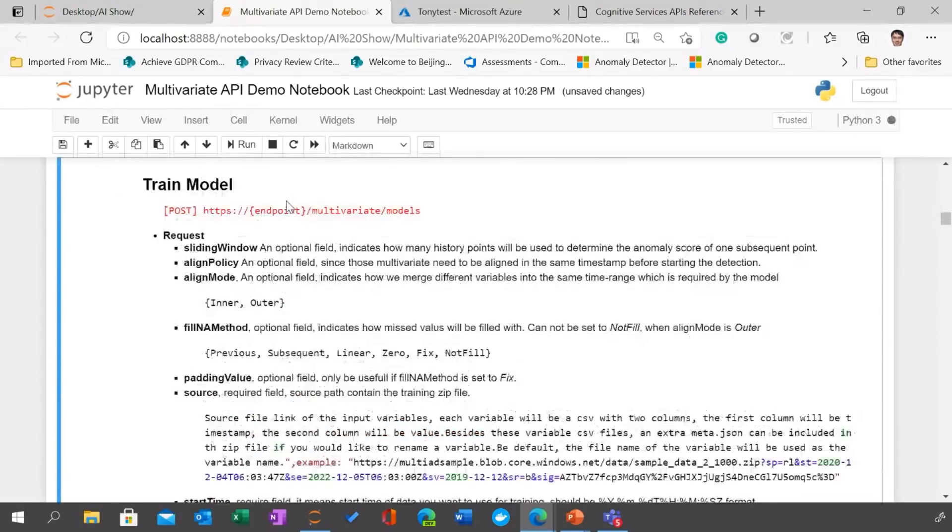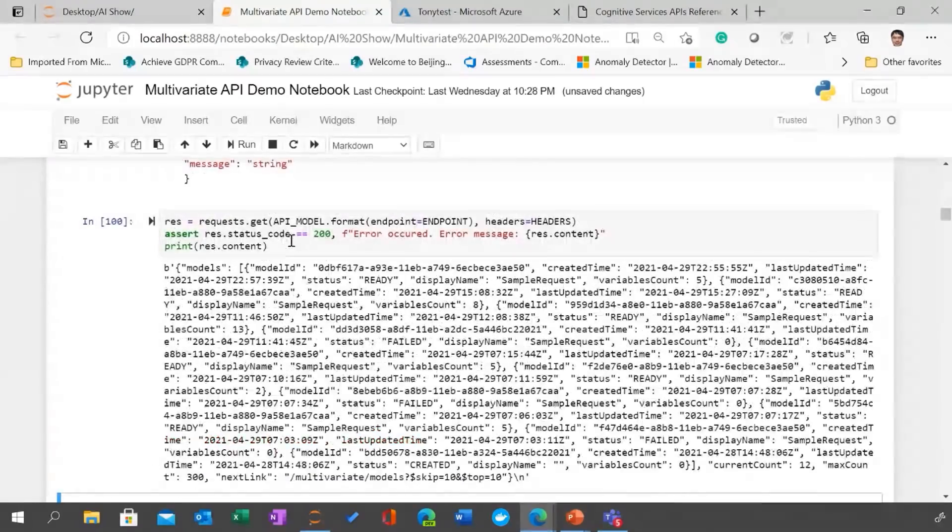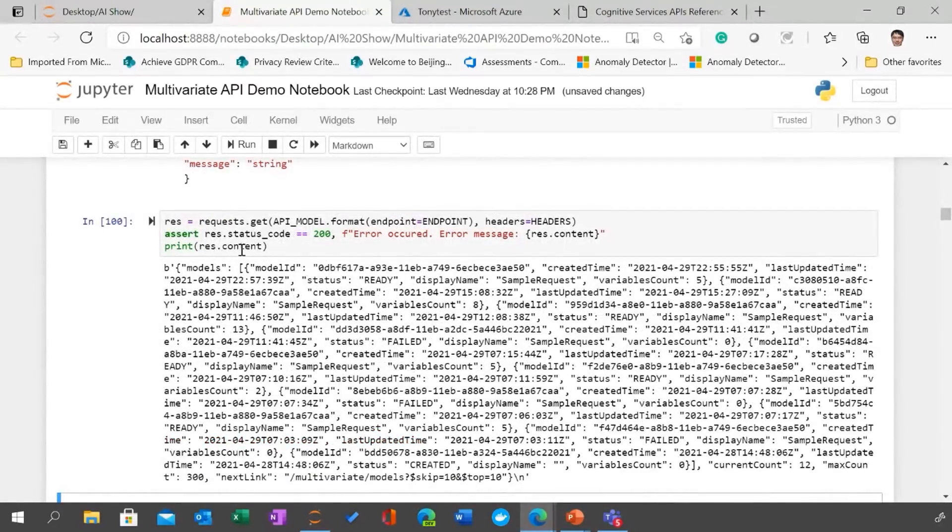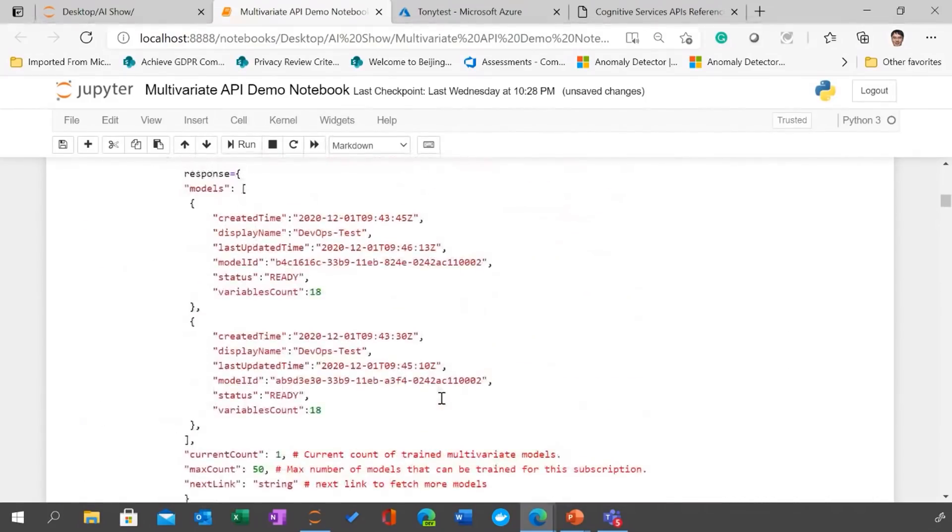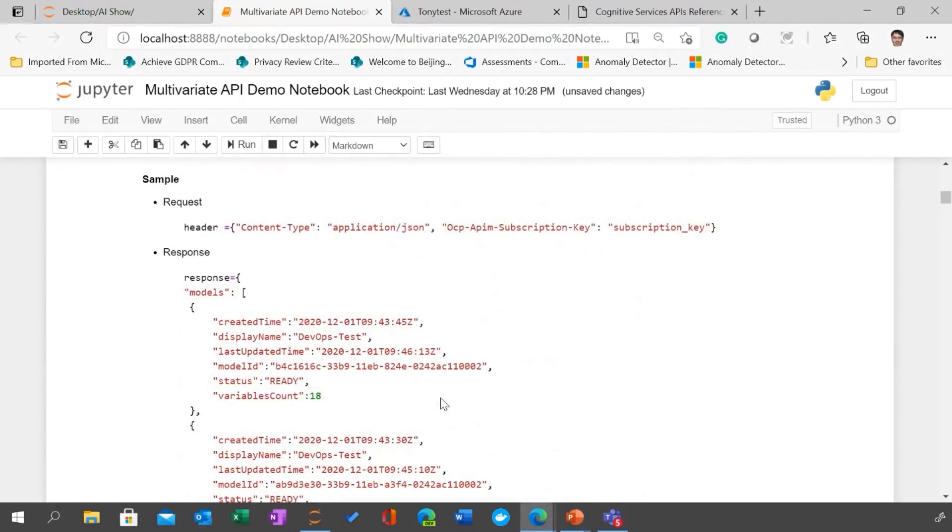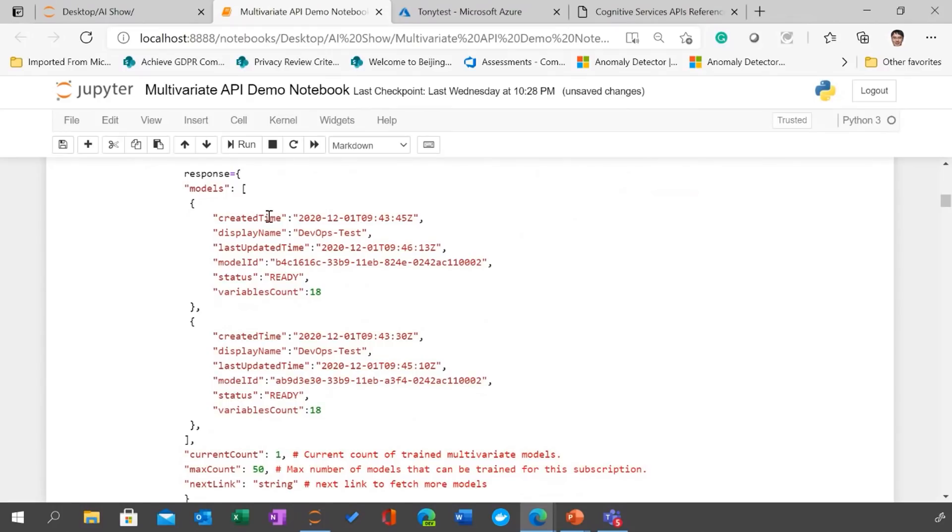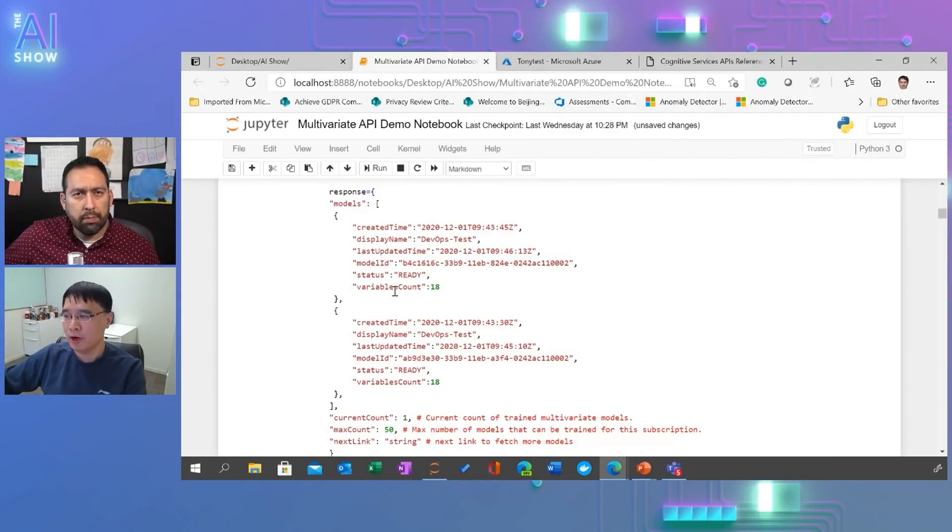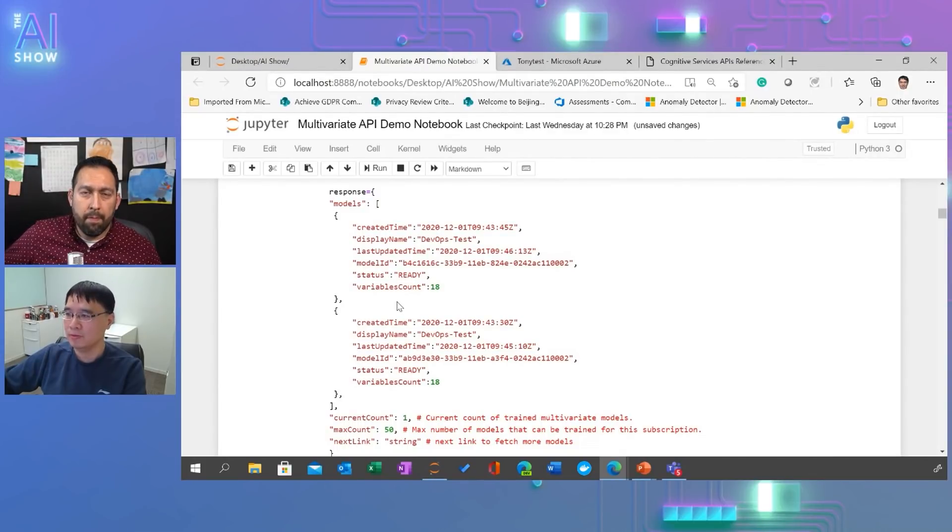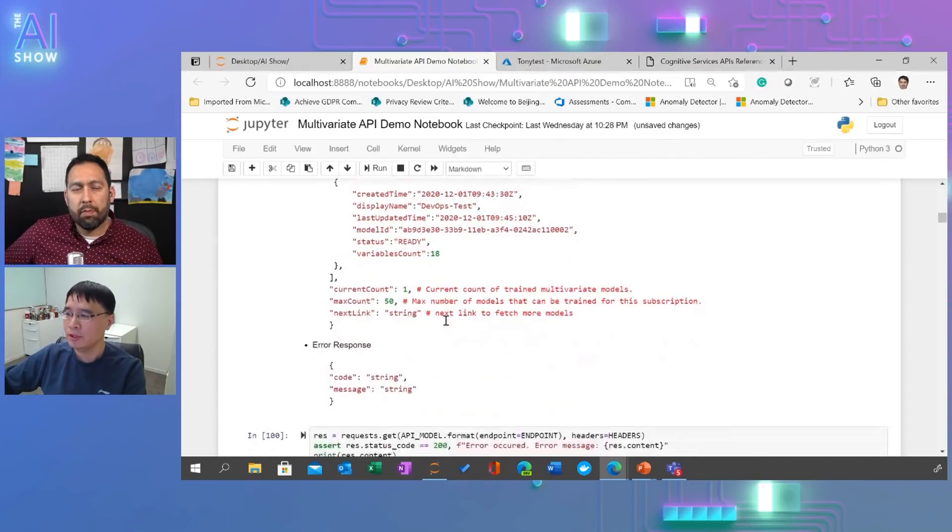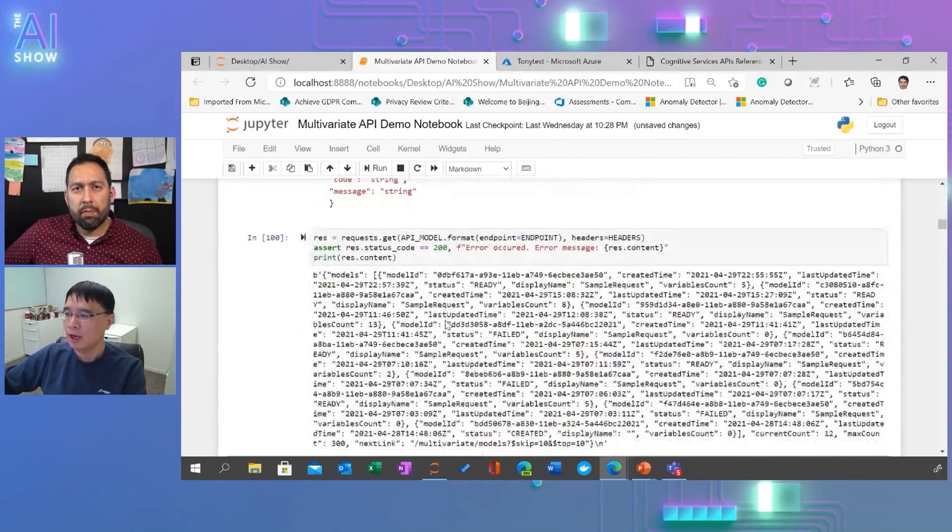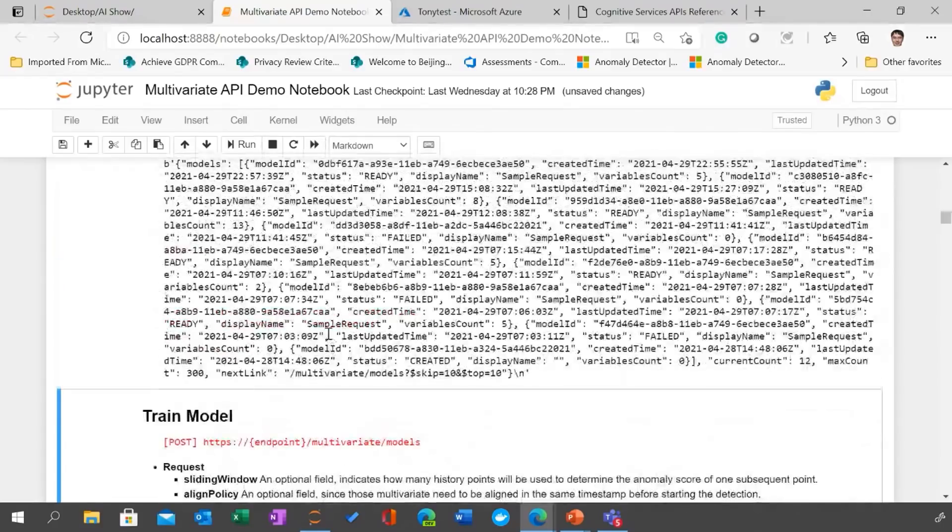So let me just quickly run through. So we have trained some models. So previously, you can see this run successfully and list all the models. So this is the result is a little bit messy. But here's the sample response, more clean structure. So you can pretty much see, hey, this model is created at this time. And what is model ID, the status, and how many variables have been used to train this model. So here's 18 variables.